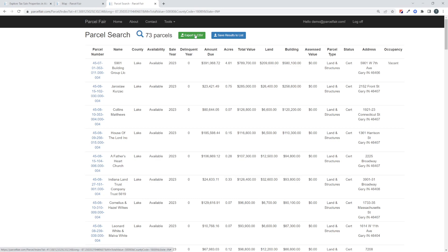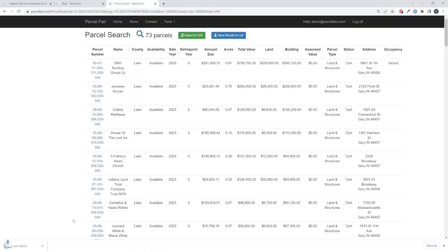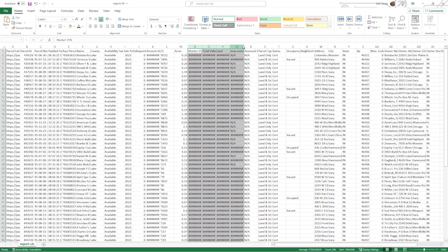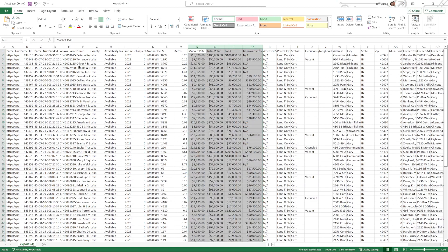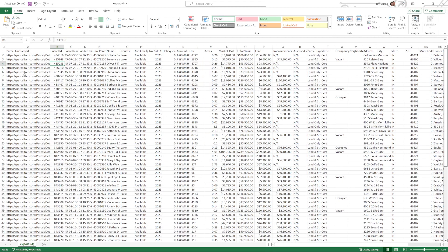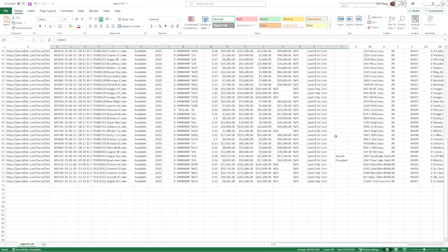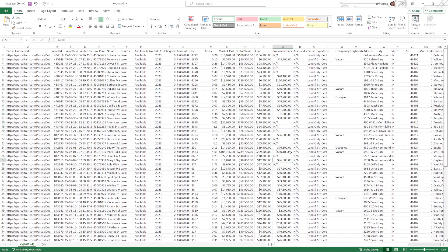But this 'Export to CSV' button — the green button — is another thing I want to point out. That lets you view these properties in a spreadsheet. We're opening Excel right now. The 73 properties are now viewable in a spreadsheet. We give you a link to the property, all the pertinent information that you're used to researching, and all 73 properties there for you to view.